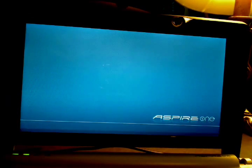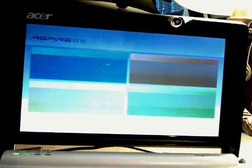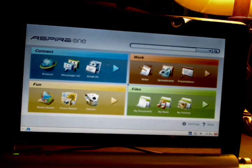I'll go through the settings of the Aspire One, but first I'll show you how long it takes to boot up. I'll push the button now. And it's up.